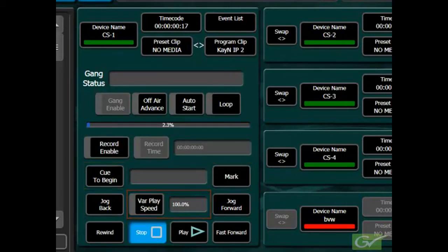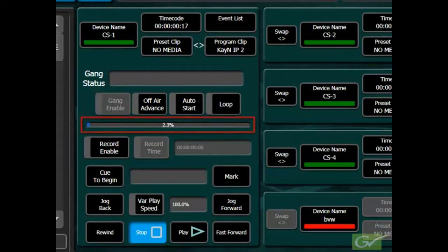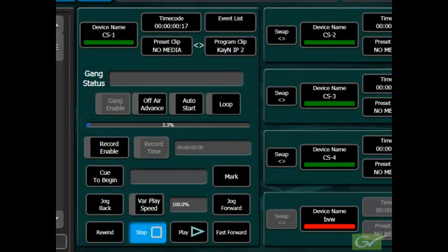Additional controls for loop, auto start and off air advance are also available if supported by the device. A progress bar shows the current position of the video playback within the clip. A timecode display shows the current timecode number using the timecode received from the device.